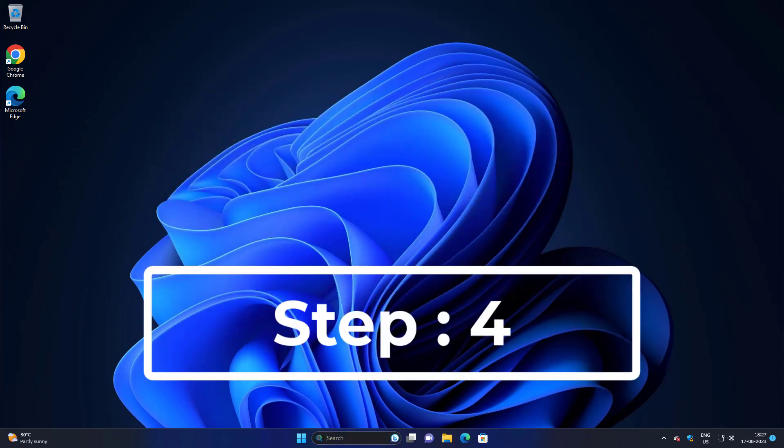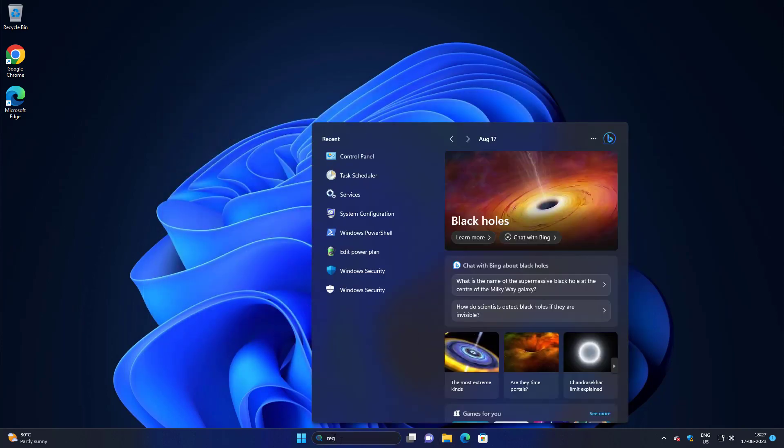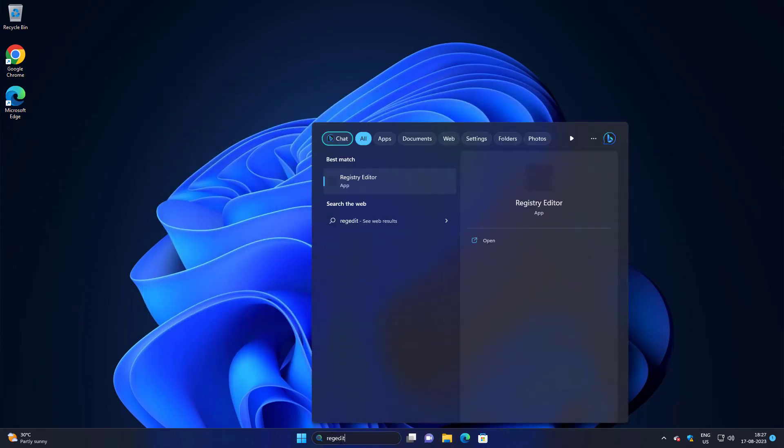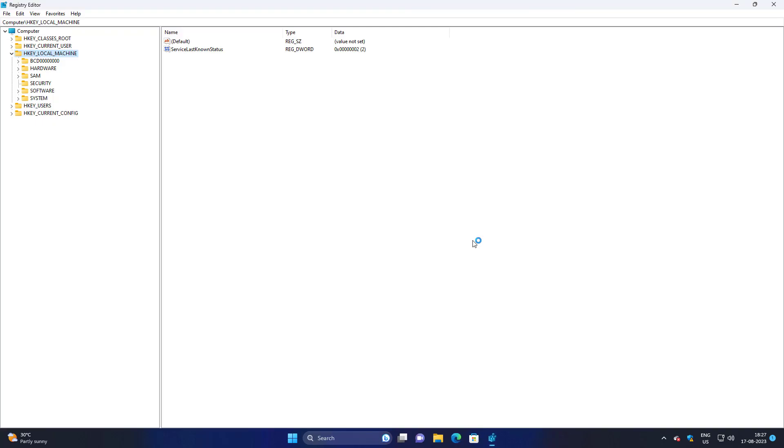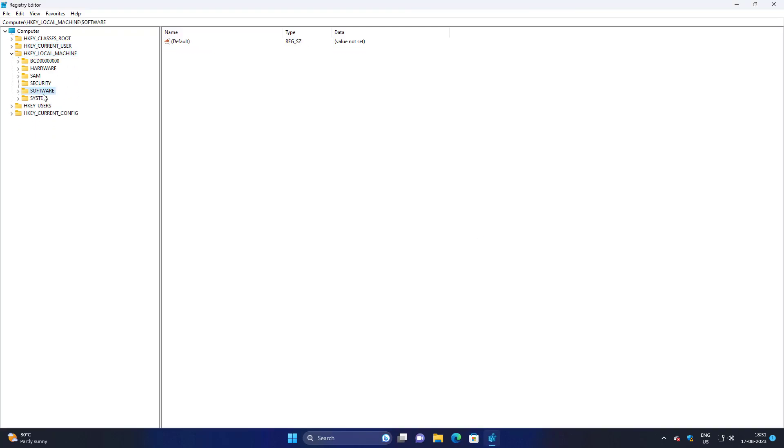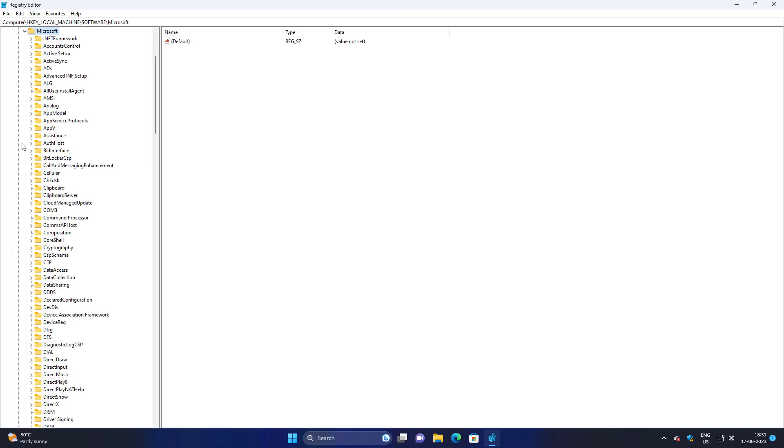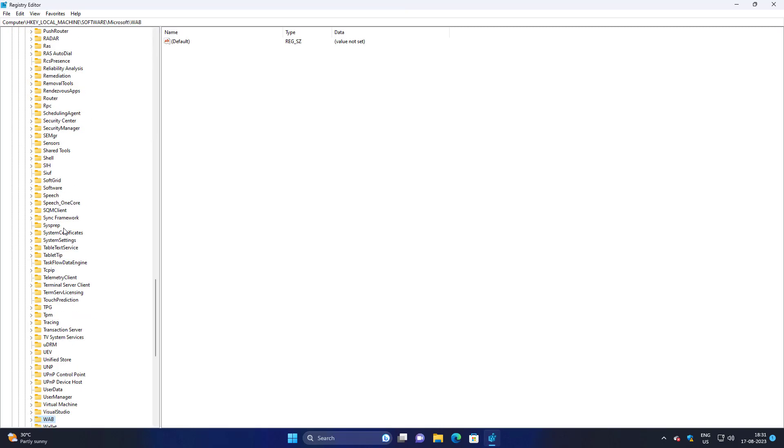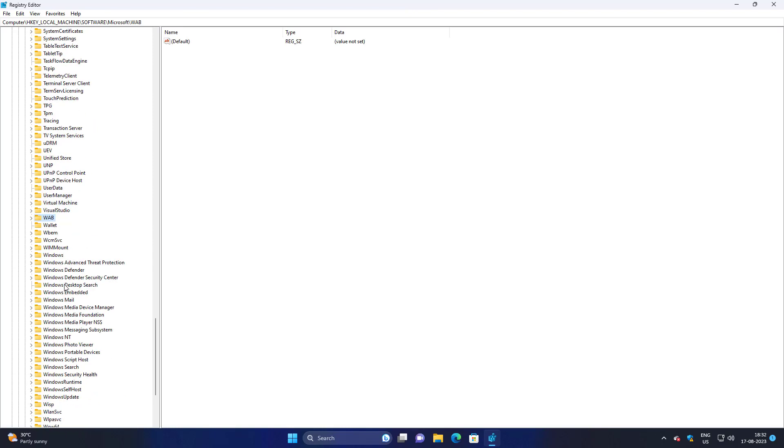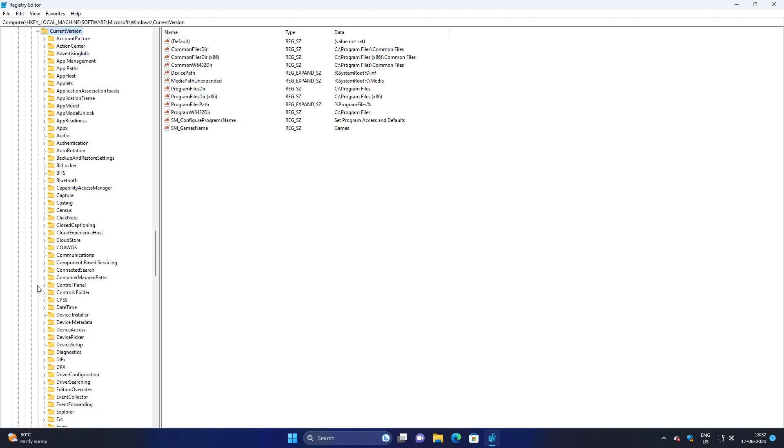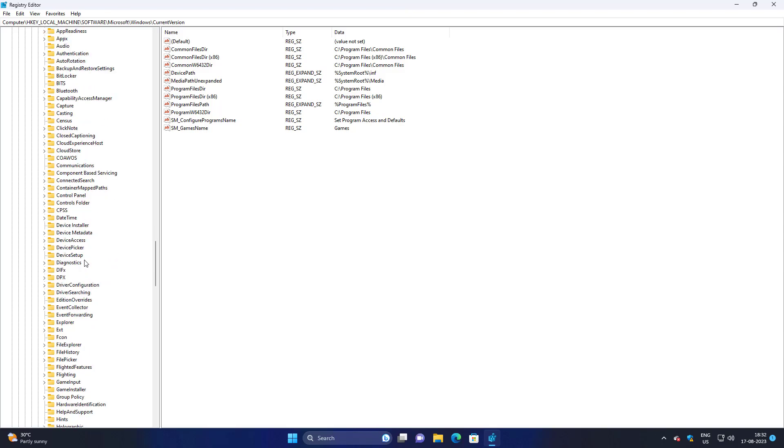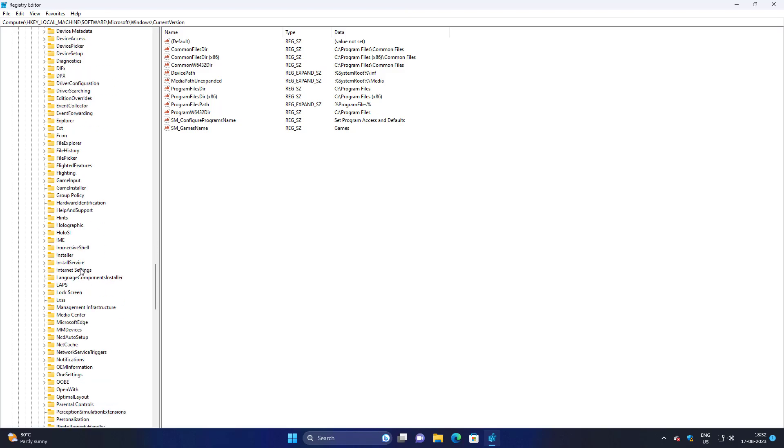Fourth step is to type regedit in the Windows search bar, right click and run as administrator. Click and expand HKEY_LOCAL_MACHINE, click and expand Software. If any entries related to Opera software exist, delete those entries. Then navigate to Microsoft, Windows, CurrentVersion and delete any entries related to Opera software.